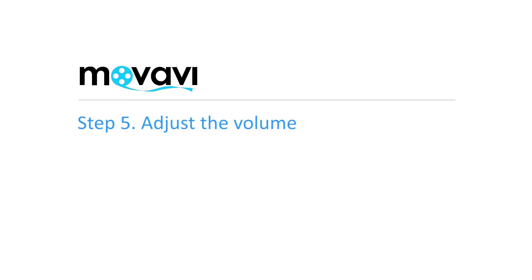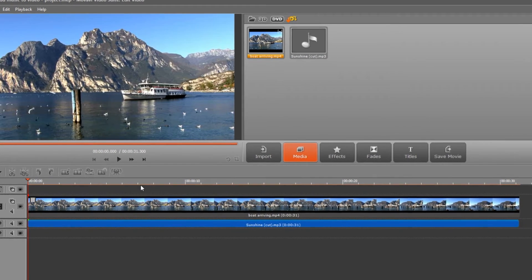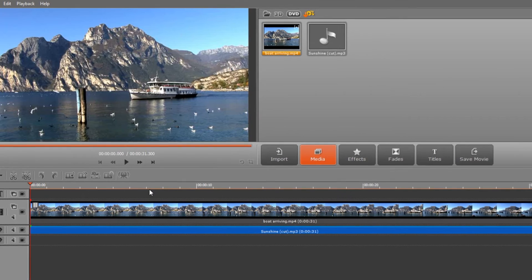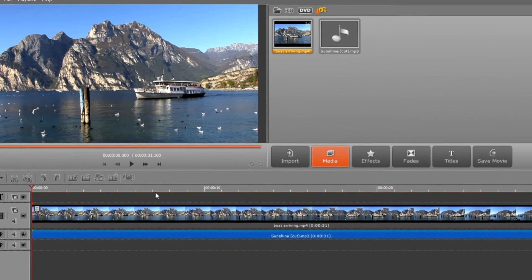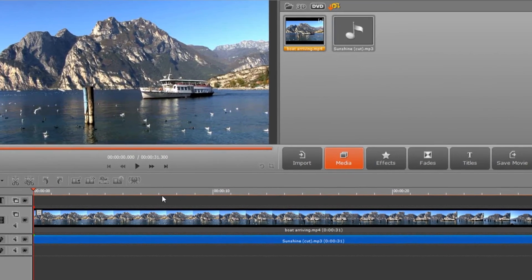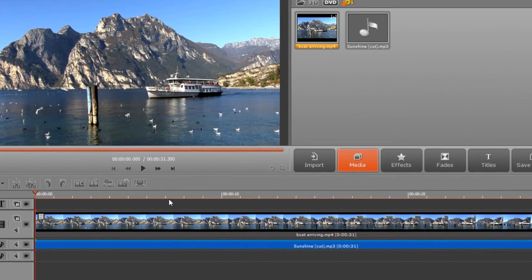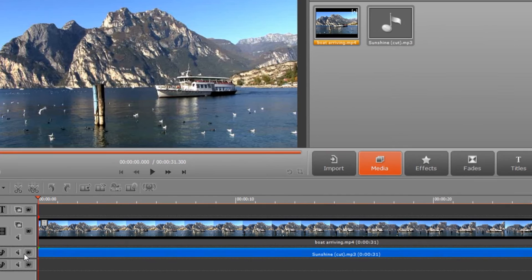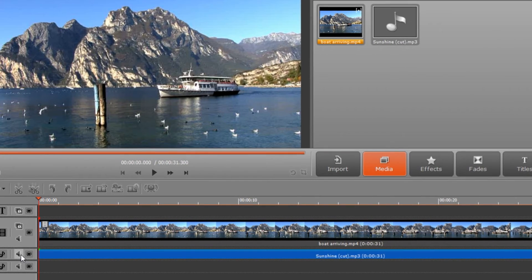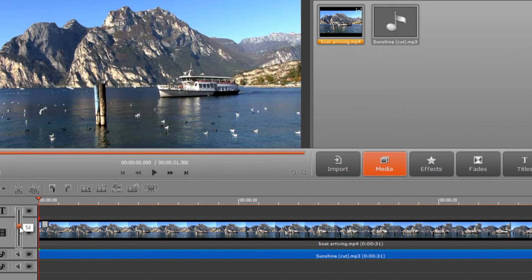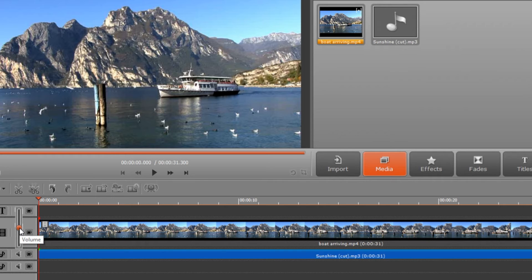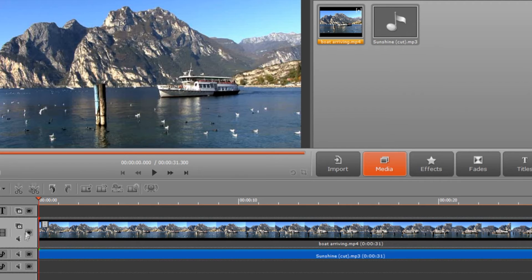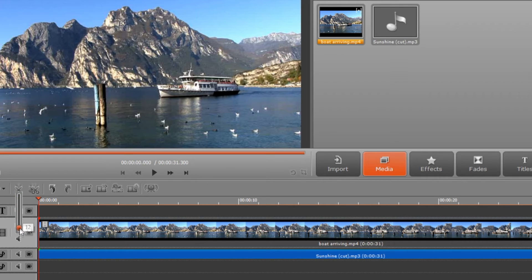Step 5. Adjust the volume. If you want to keep the original soundtrack from your video along with the background music, some volume adjustment is required. Click the speaker icon on the audio track and lower the music volume a little bit so the original sound of the video can still be heard. If you want to get rid of the original sound, keep the music volume at maximum, click the speaker icon on the video track and set the volume to zero.